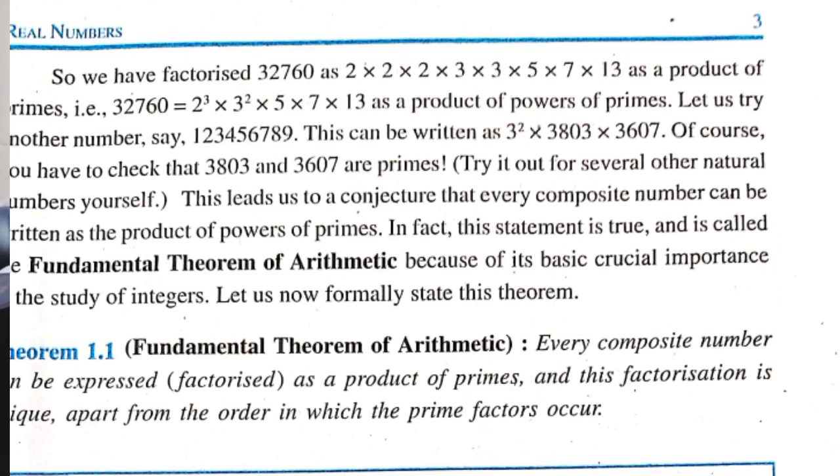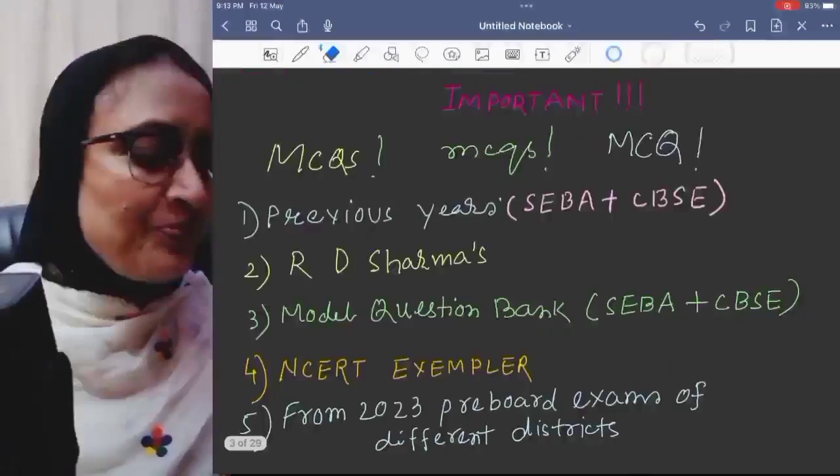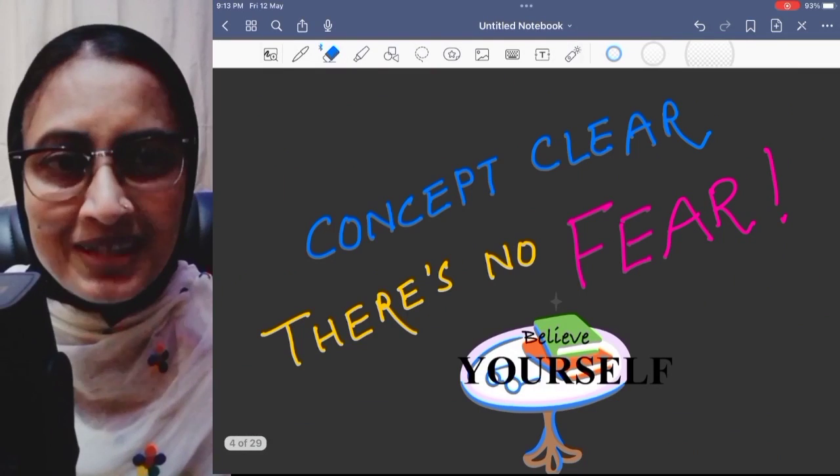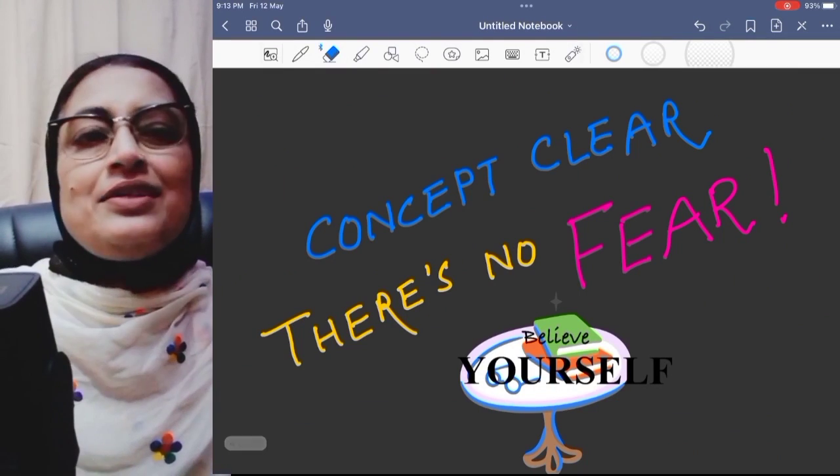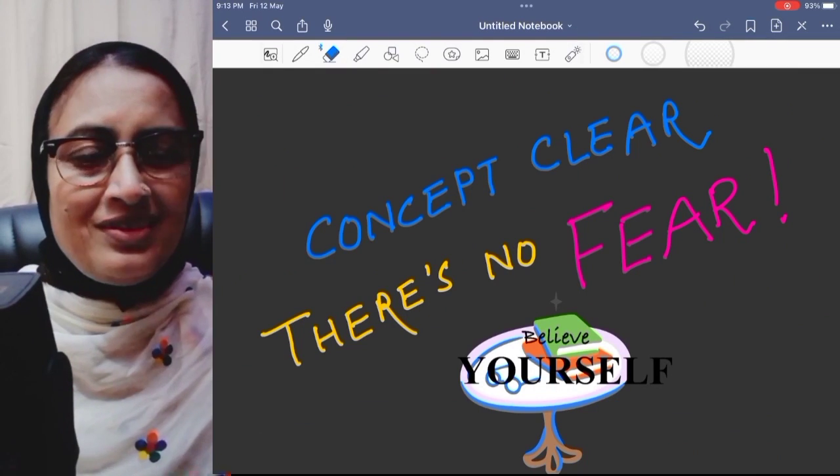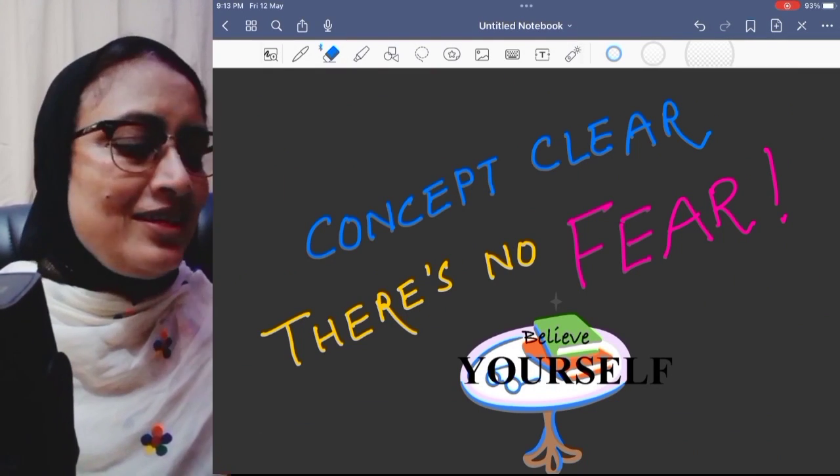Before starting, what to say about you? Concept clear. There is no fear. Okay, let's start.